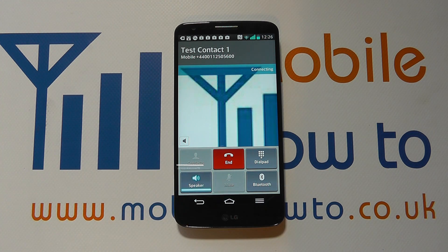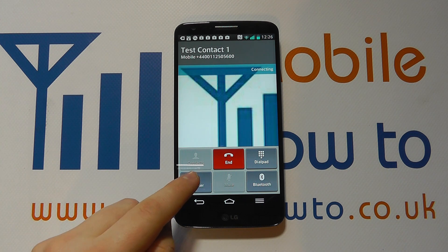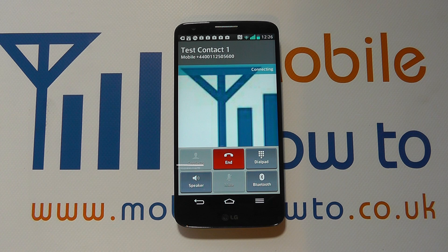I've got a fake number in there so it's not working, but I can turn the loudspeaker on or off by tapping that button. And that's how you turn the loudspeaker on or off on the LG G2.